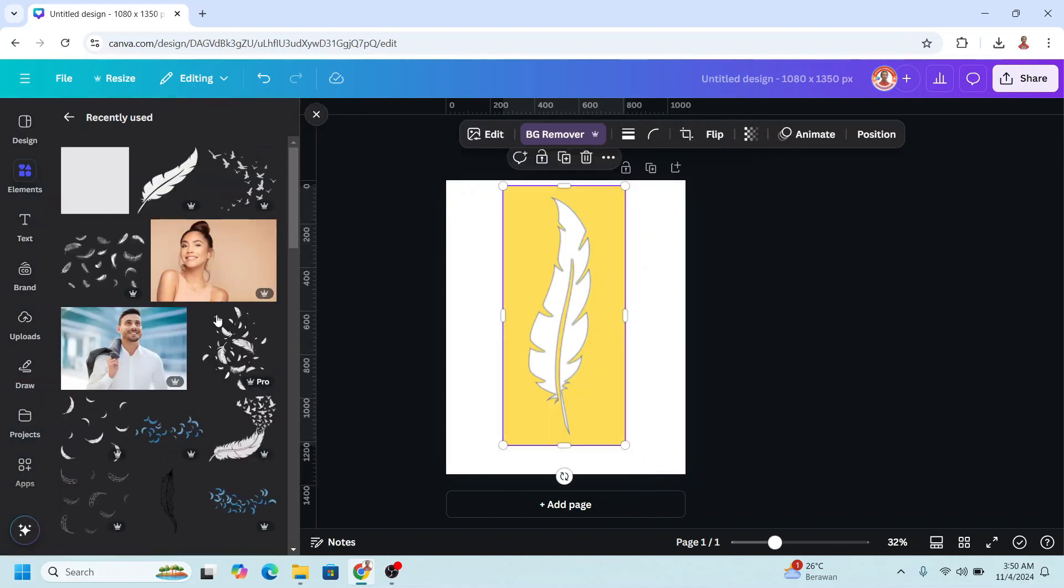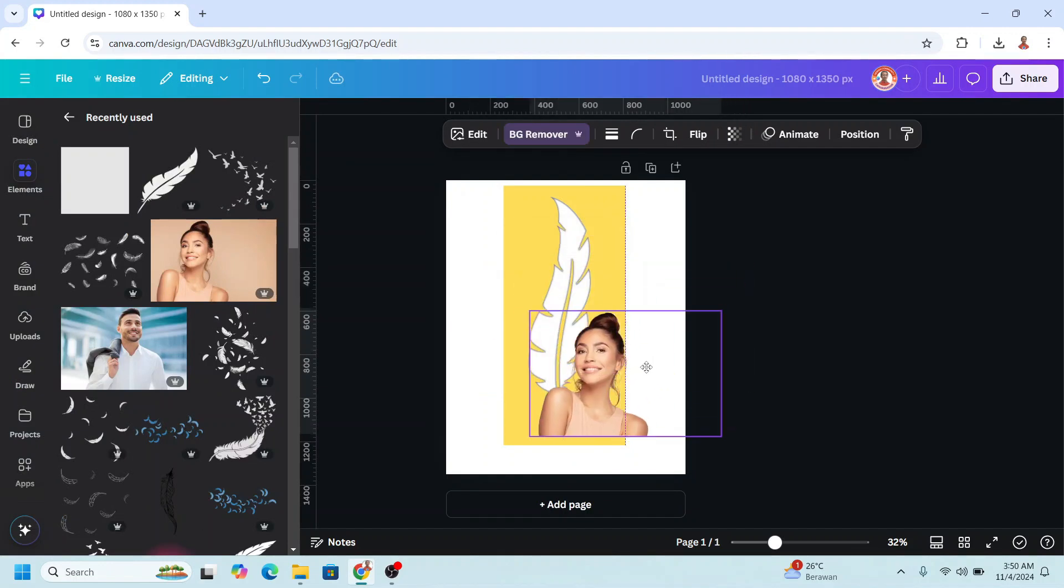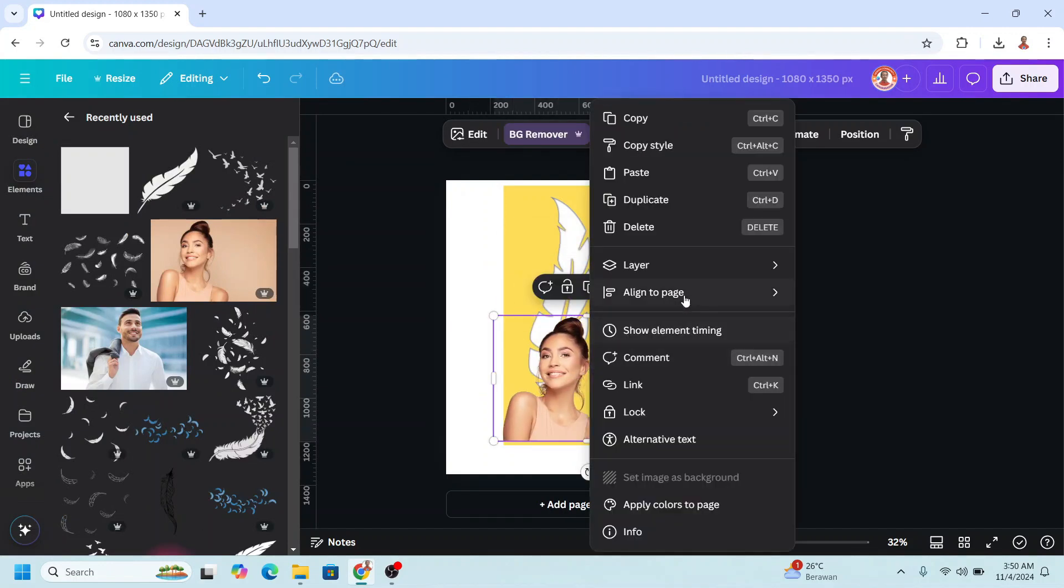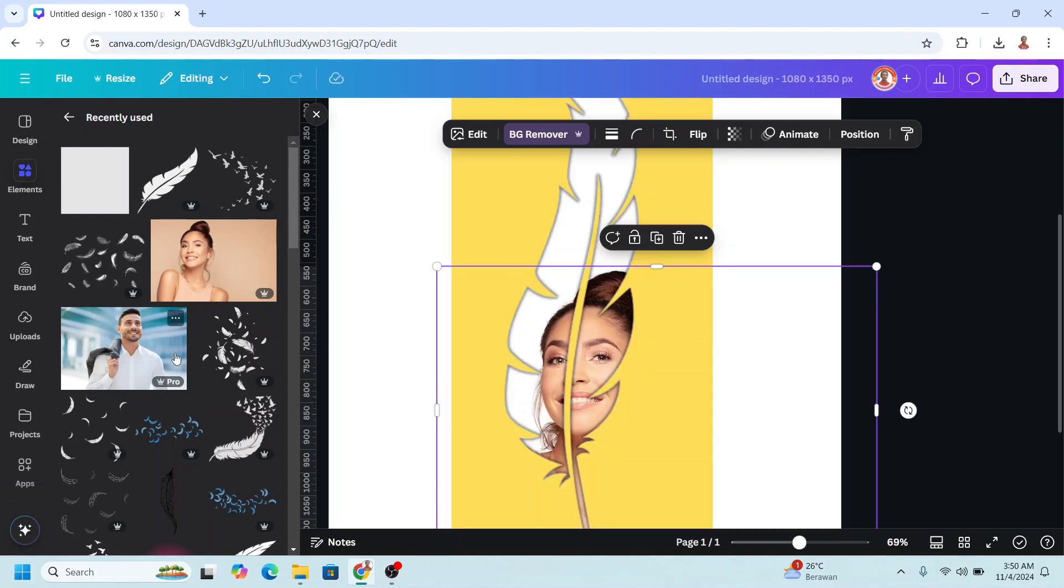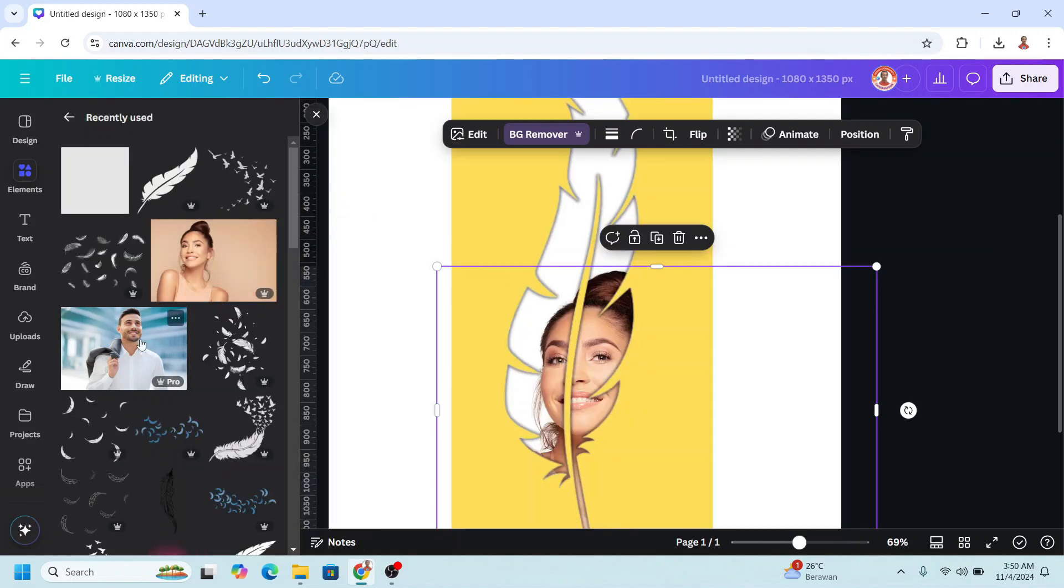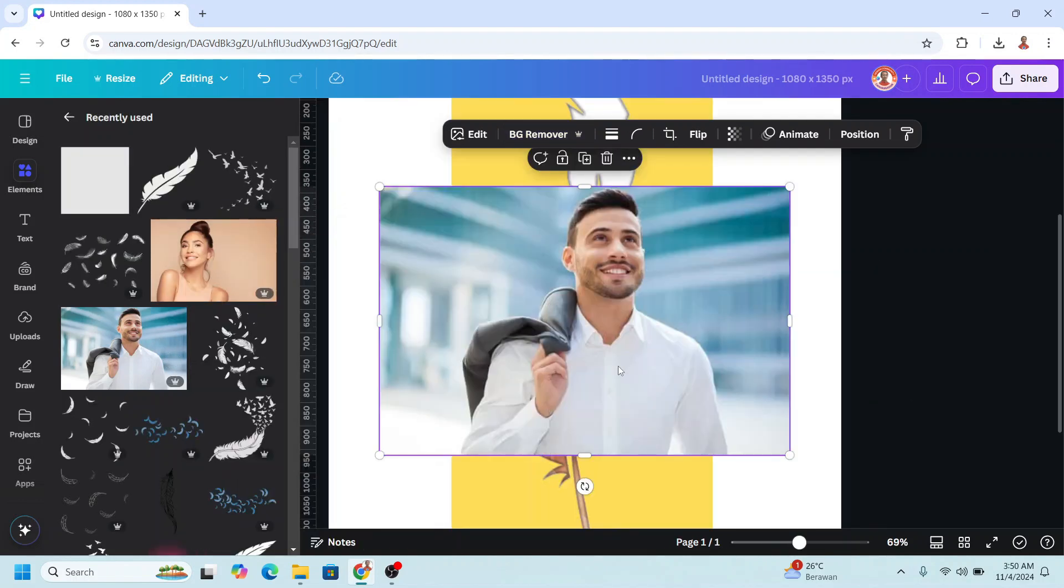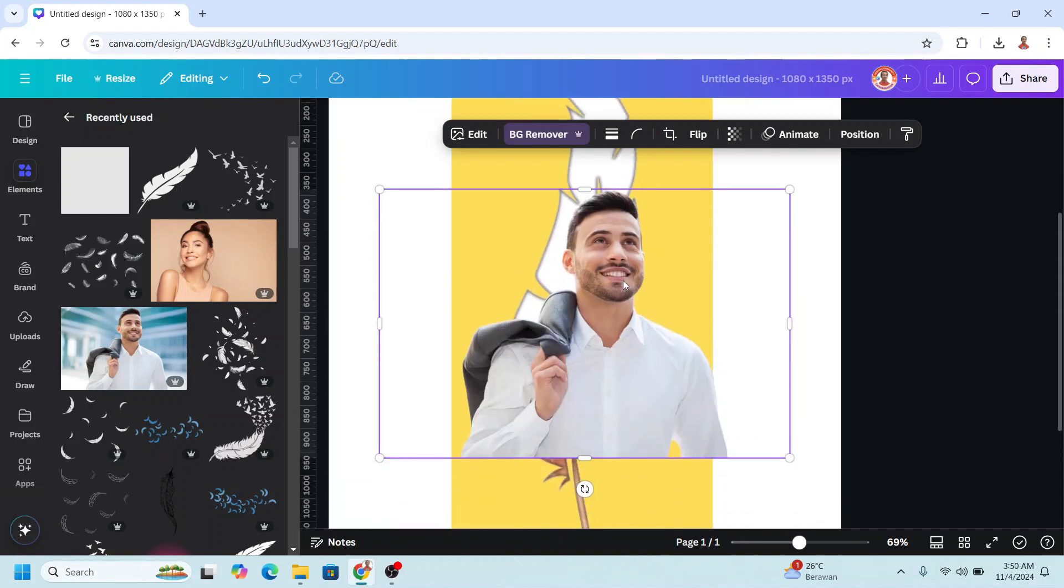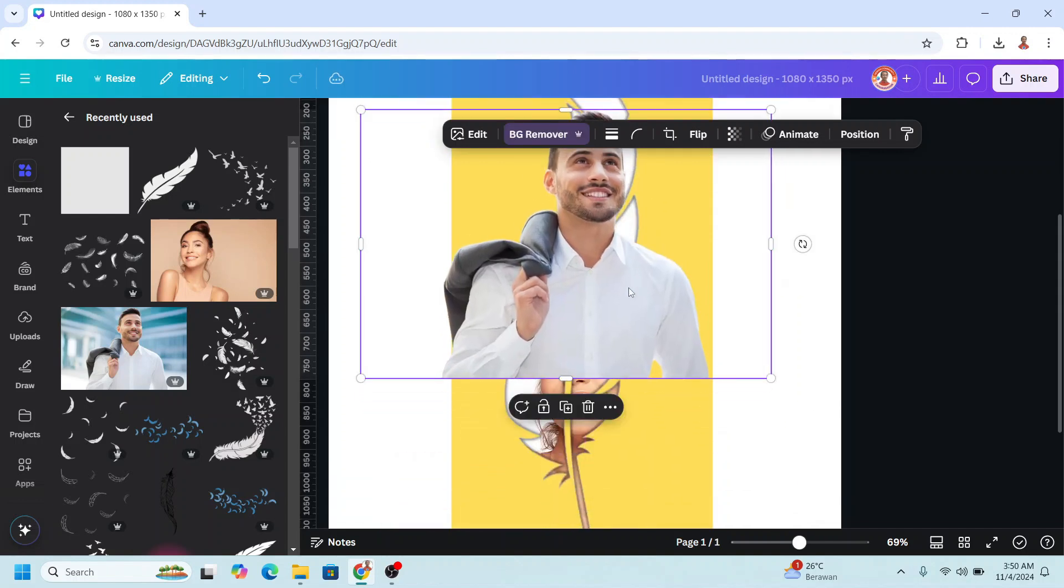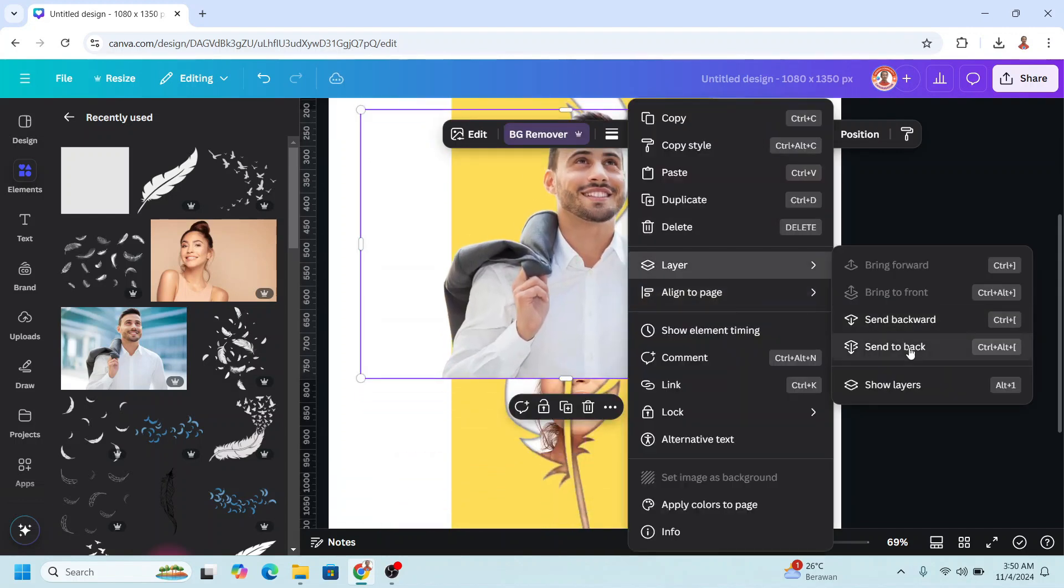For example, I will use this photo, remove the background. I will place it here, send to back. And I will add a main photo, remove the background. I will place it here and send to back.